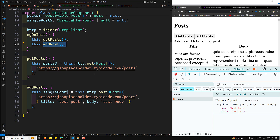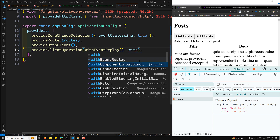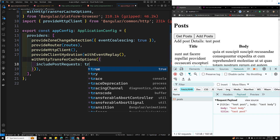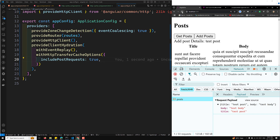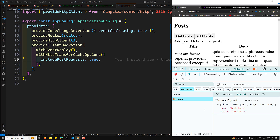After refreshing, we can see 'test post' has been added and the POST request call was made by the browser — meaning it was NOT cached. The GET request is not visible in the network because it was cached, but the POST request was made by the browser. To cache POST requests as well, in provideClientHydration add withHttpTransferCacheOptions({ includePostRequests: true }). After refreshing, the POST request will also be cached on the server and not re-fetched in the browser.